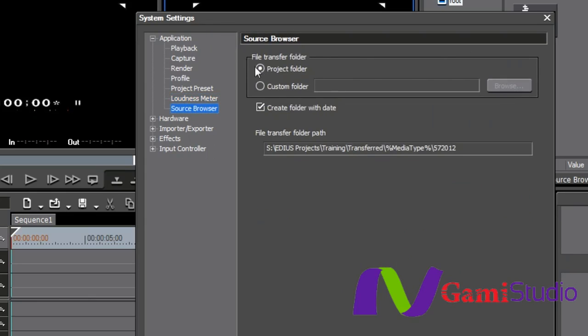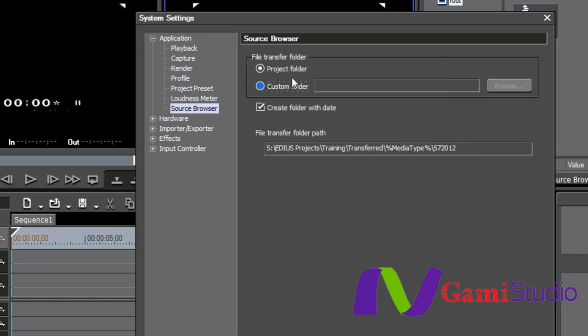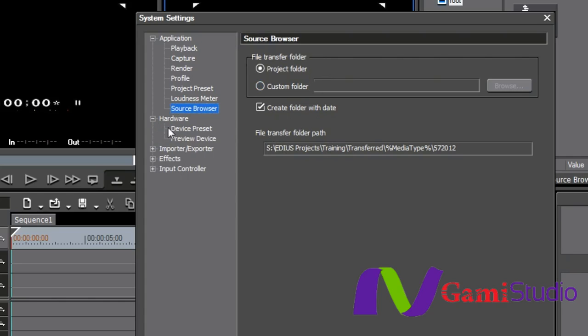Your source browser. Inside your source browser, we're going to be learning how to bring footage in from that. When I bring something in off the original media, I want it to go into the project folder. Or I can do a custom folder if you want to. I'm not going to do that today, but you have that choice right there. And then create folder with the date if you want to have that. And then, of course, it shows you the path of where you're going to be downloading those files to.